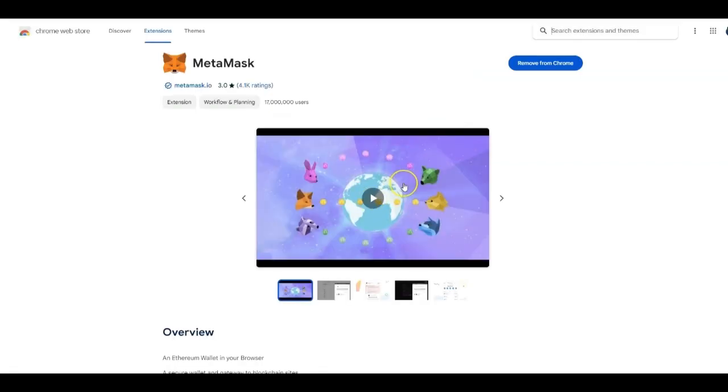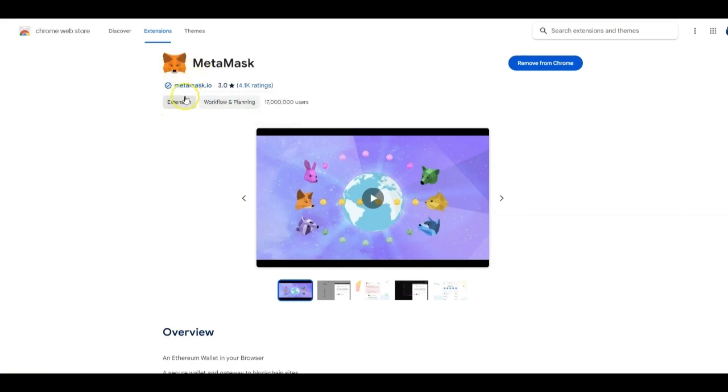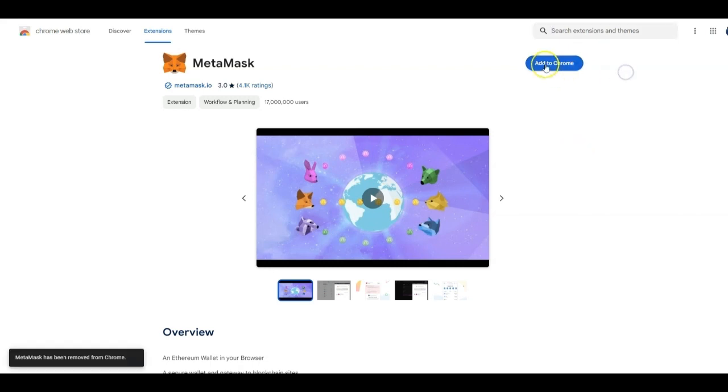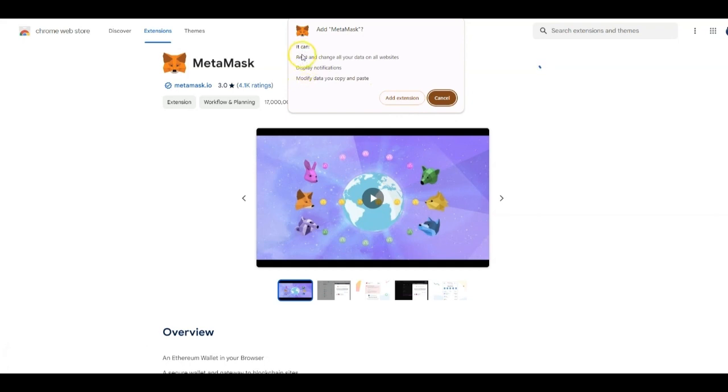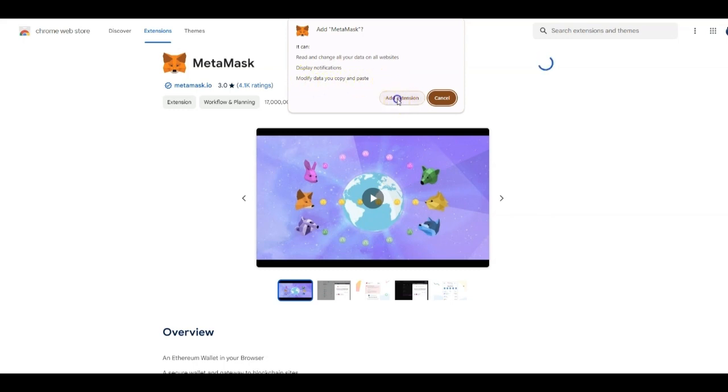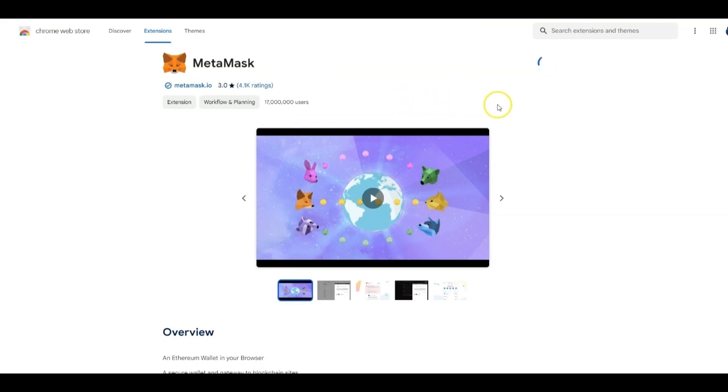Once you click on that, you're going to have this extension. You want this MetaMask extension to be in your browser. This is a browser-based wallet. Go ahead and press add to Chrome. It's going to say it can read and change all your data on websites, display notifications, and modify data if you copy and paste. If you're good with that, press add extension.